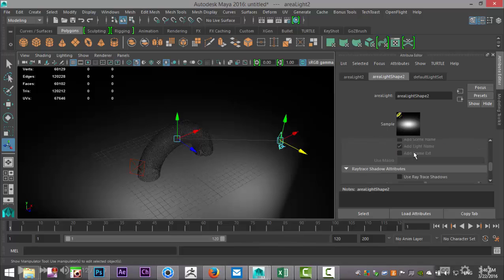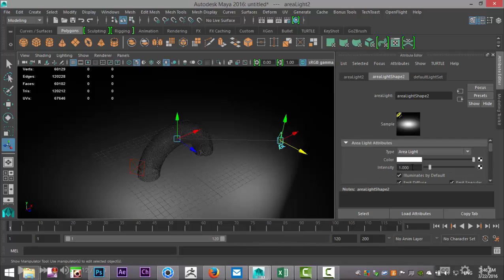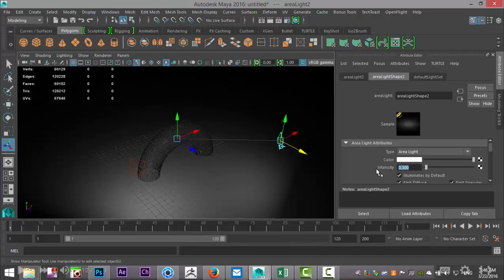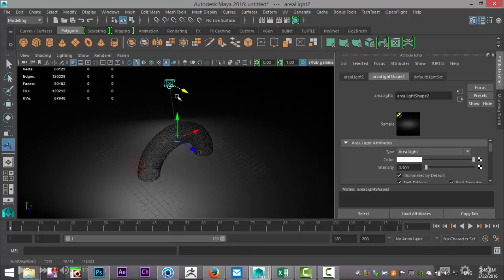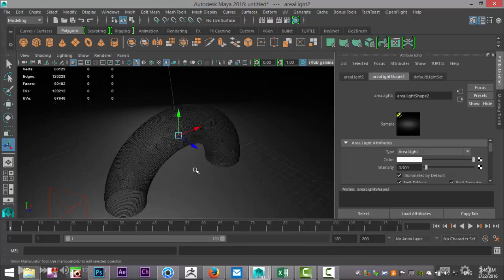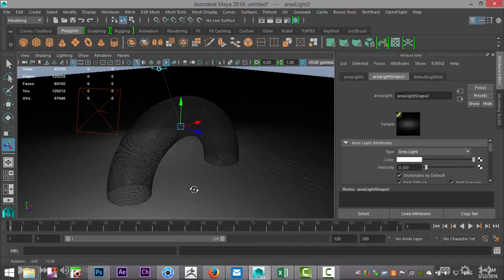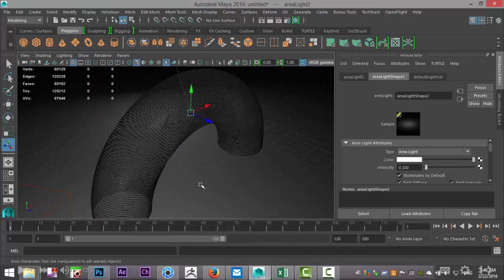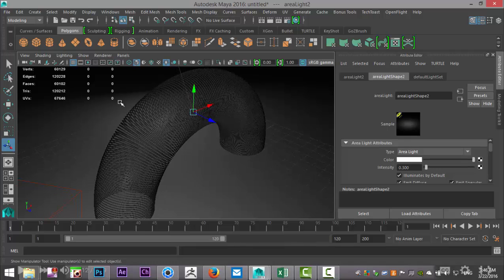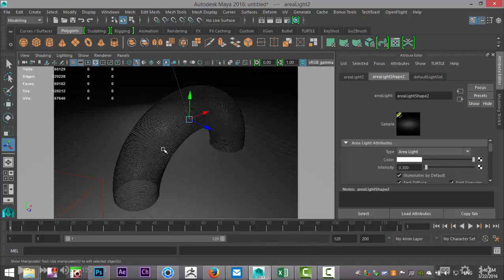Let's decrease the intensity for that one, we'll do 0.3 on that. Then we'll hit Ctrl+D once again and move this to the back, and that should be alright. Let's find a nice angle for a render. Let's do that, set up a resolution gate so we can see what's going on.